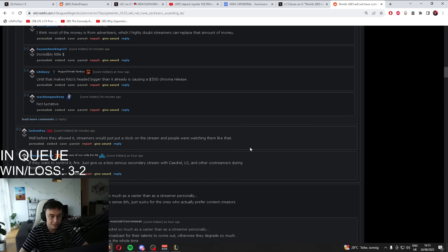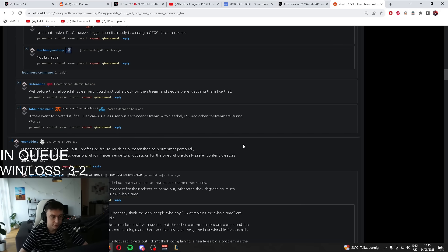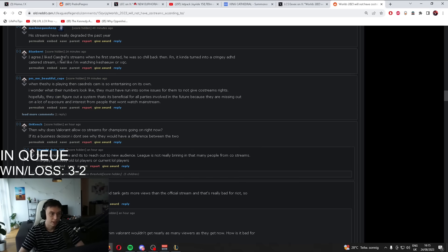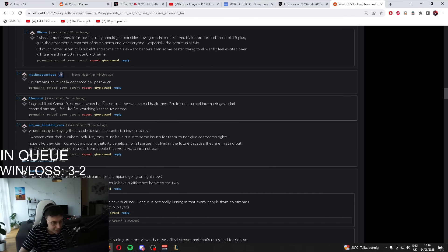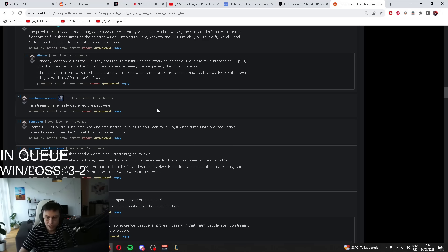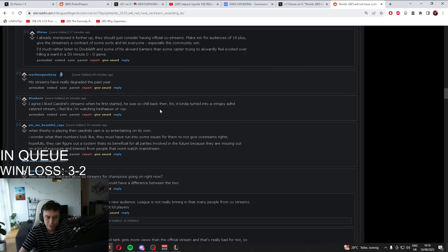What is this Reddit thread? I agree. I liked Kajal's streams when his streams have degraded the past year. What? Now it's turned into a Kajal hate stream thread.